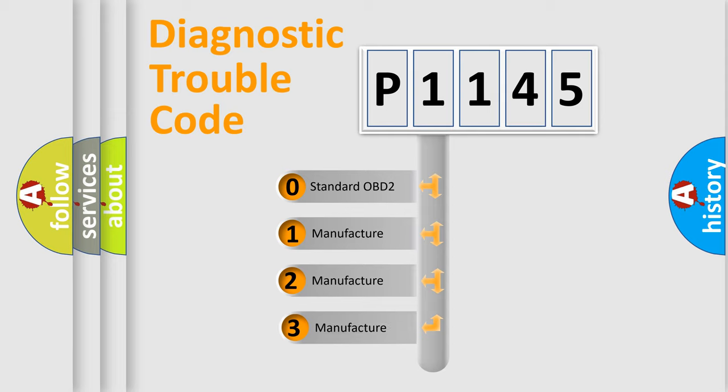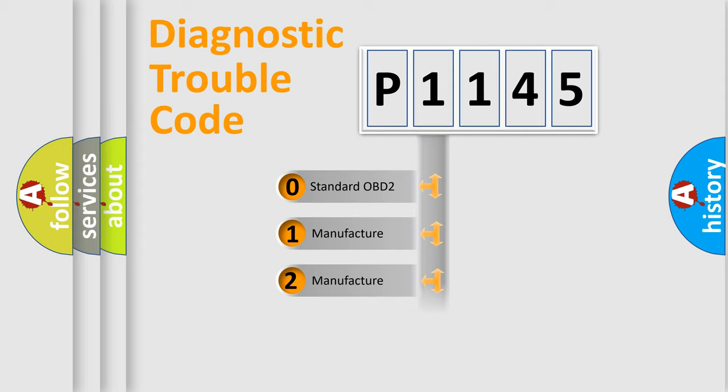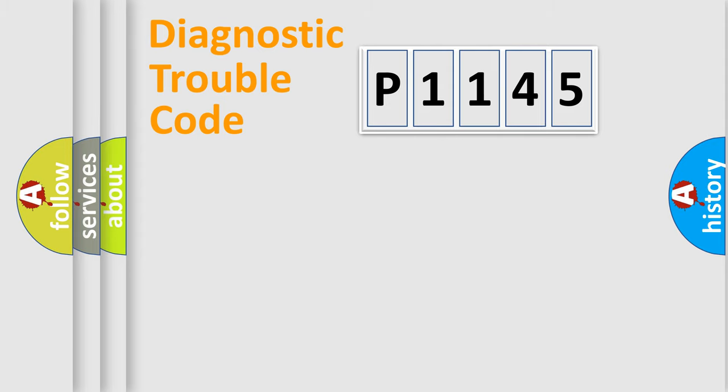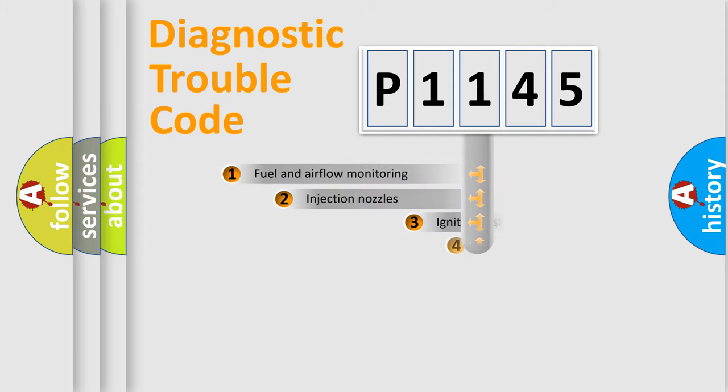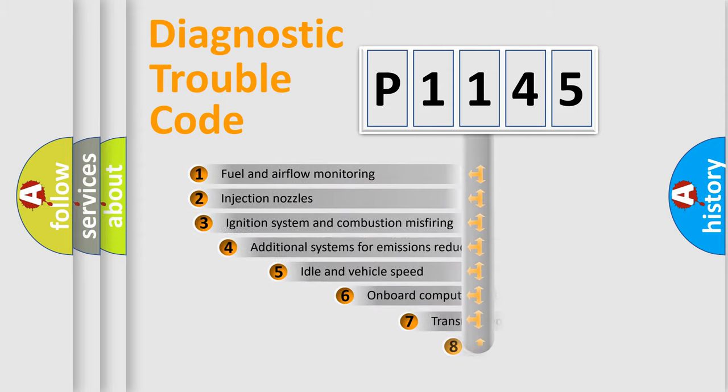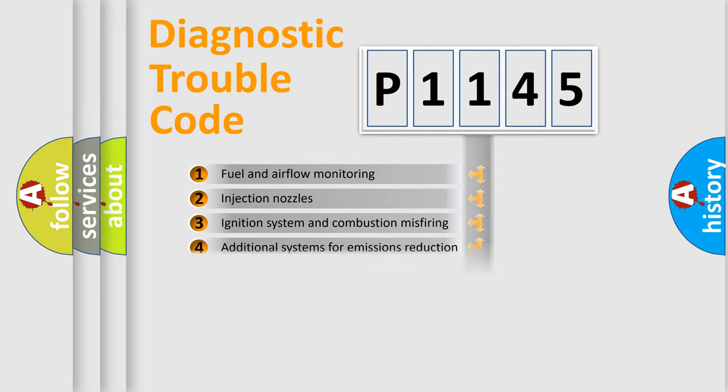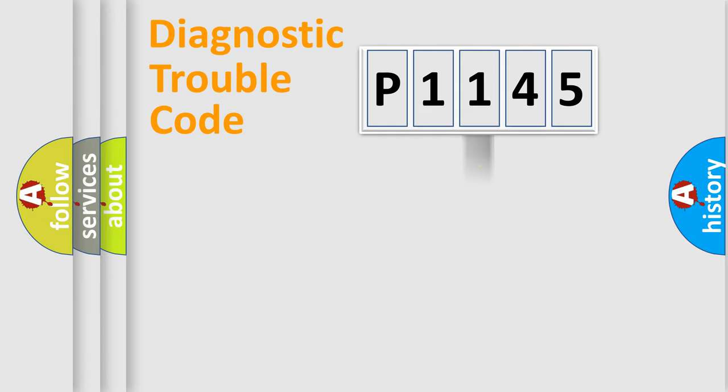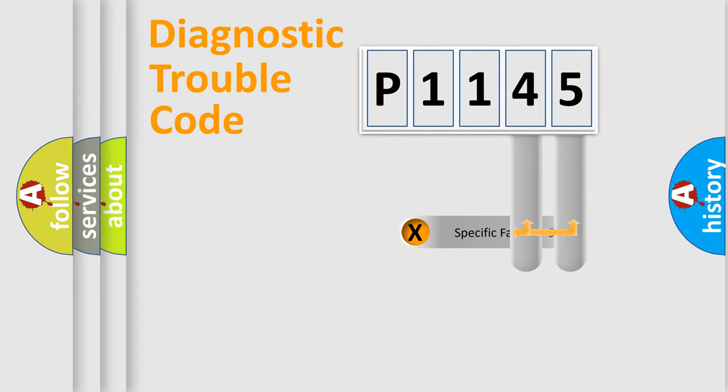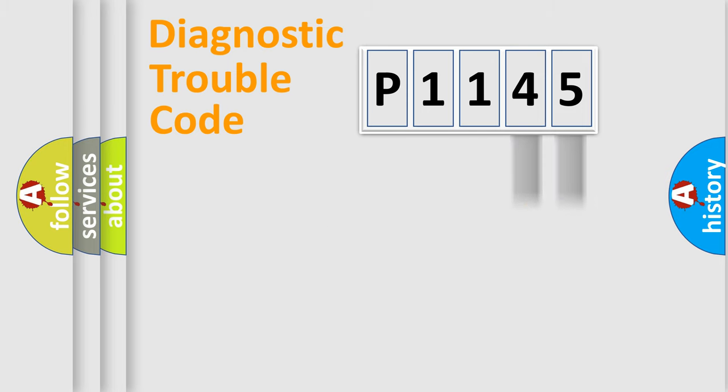If the second character is expressed as zero, it is a standardized error. In the case of numbers 1, 2, 3, it is a manufacturer-specific expression of the car-specific error. The third character specifies a subset of errors. The distribution shown is valid only for the standardized DTC code.